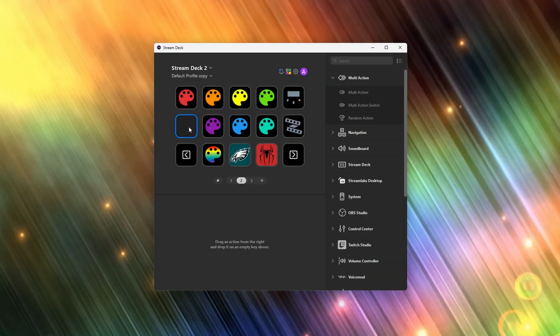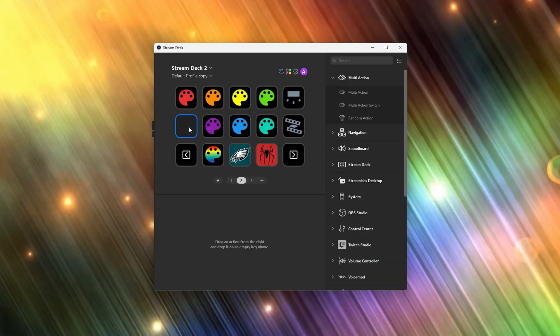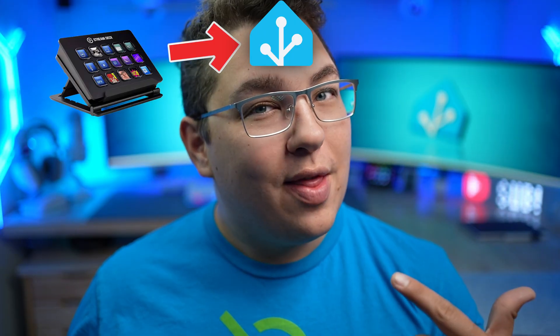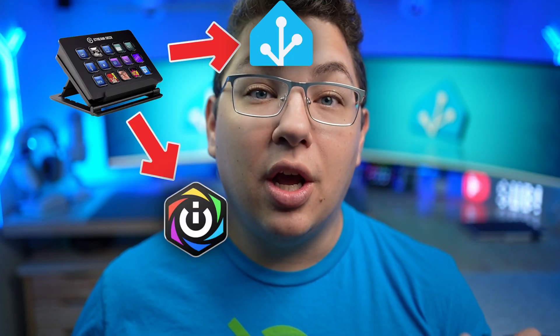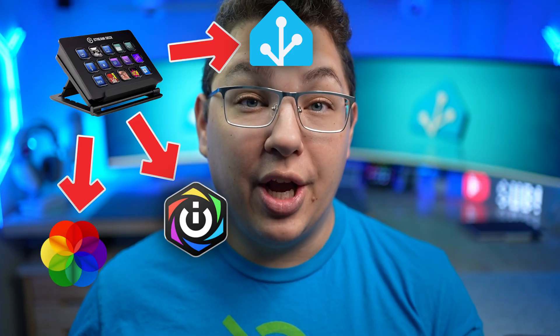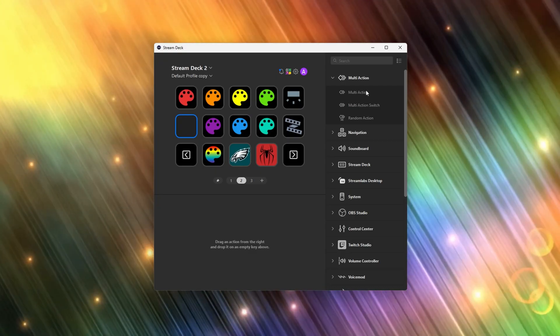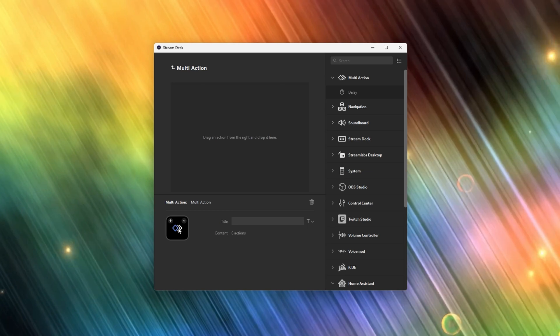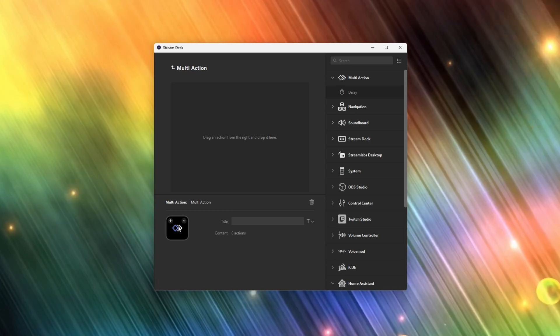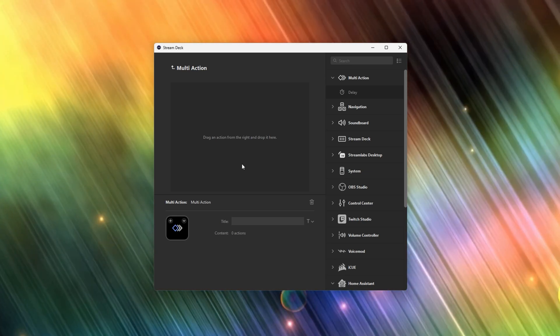In the Stream Deck software we're going to pick a blank button and choose an action that is actually going to trigger a series of actions. One of those actions will call the Home Assistant scene, one will set the iCUE profile, and one will command Lively Wallpaper to change the wallpaper. We're going to drag and drop the multi-action into the button slot of your choice, and then you'll see the blank space where we'll put our three actions.